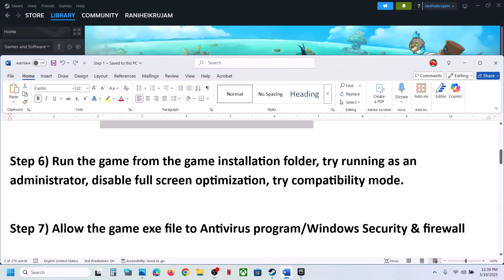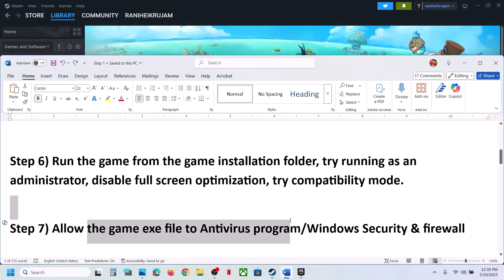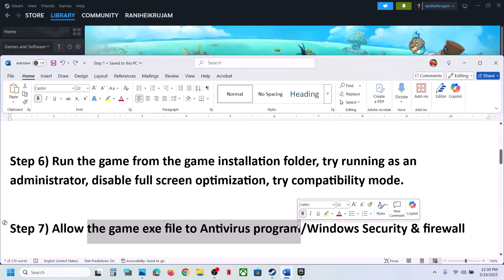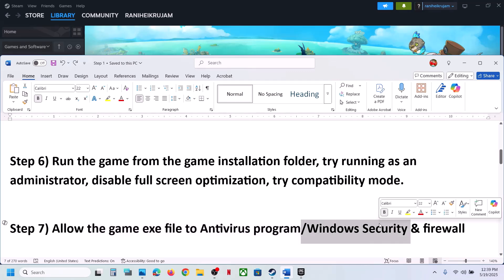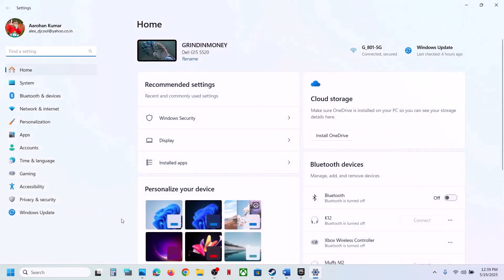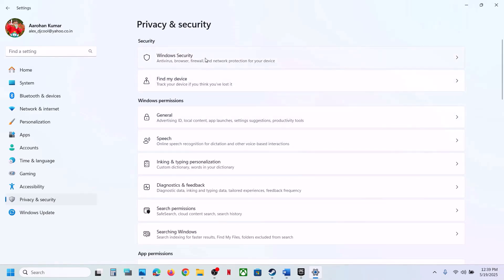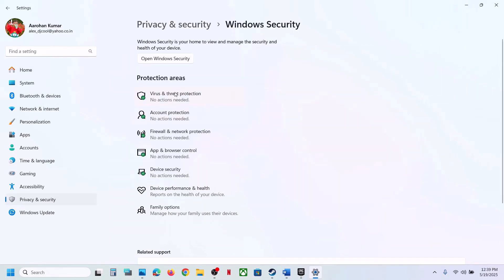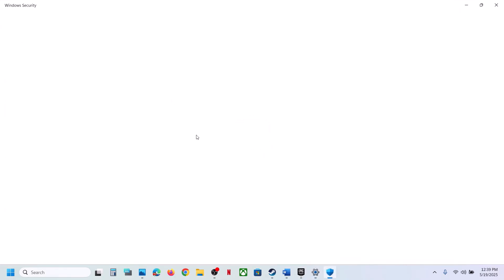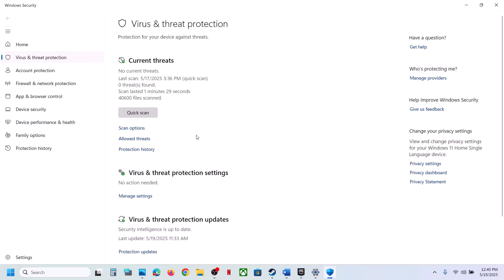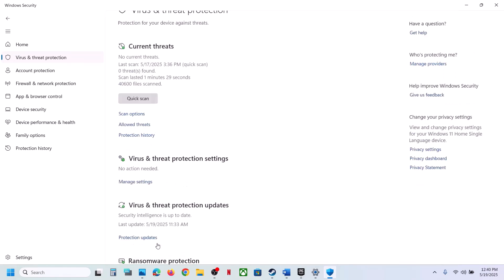The next step is to allow the game EXE file through your antivirus program. If you have a third-party antivirus like Avast, Norton, Bitdefender, or McAfee, allow the game EXE. If you're using Windows Security, open Windows Settings, go to Privacy and Security, then Windows Security, then Virus and Threat Protection, and scroll down to Manage Ransomware Protection.